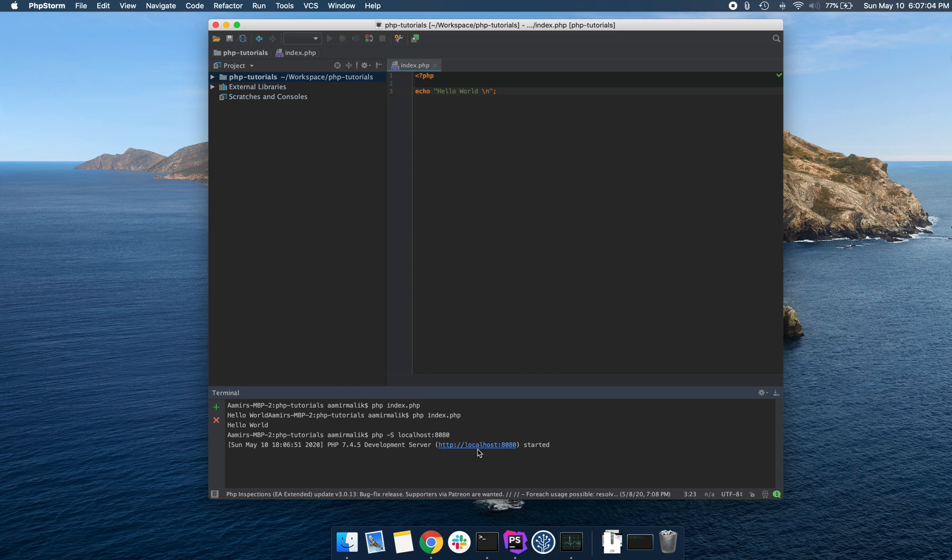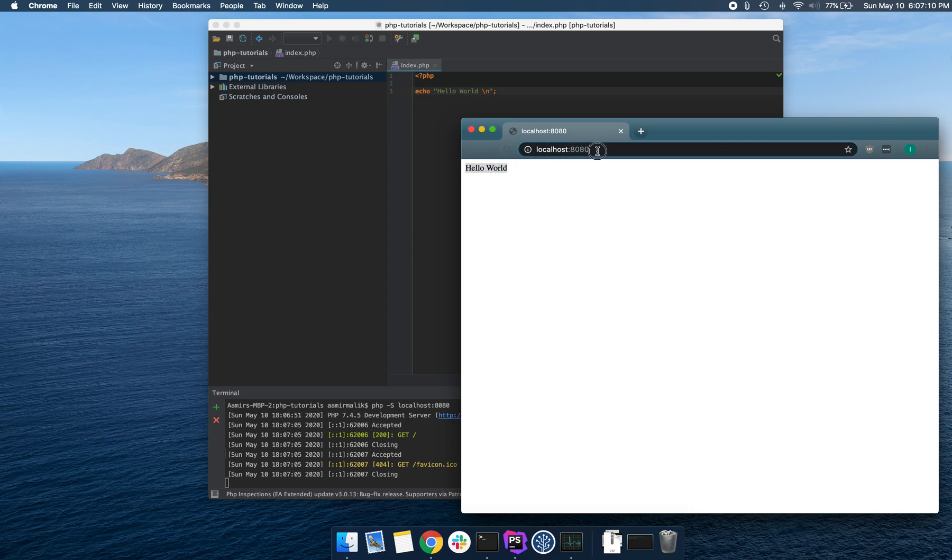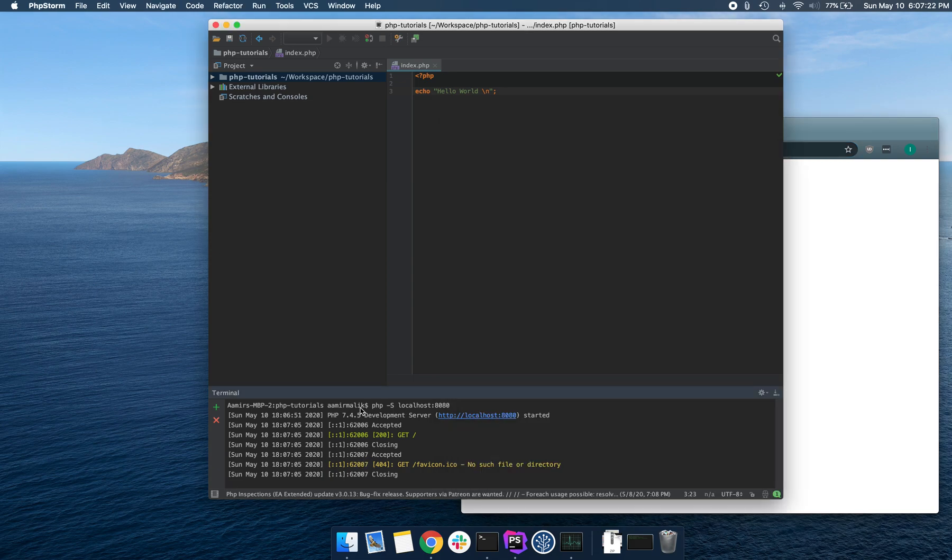We have started the PHP development server and it's listening on this address. If I click this, you can see that it opened up our Hello World program. Basically what's happening is our browser is sending a request to localhost on port 8080.